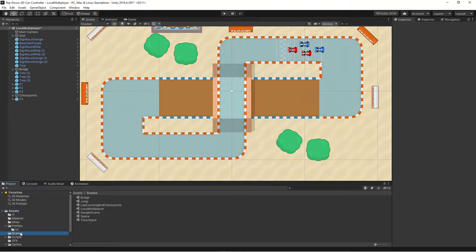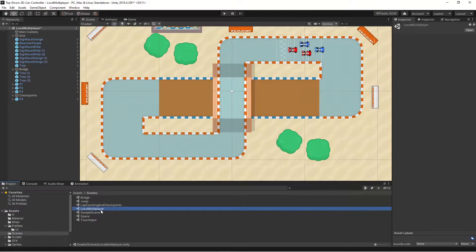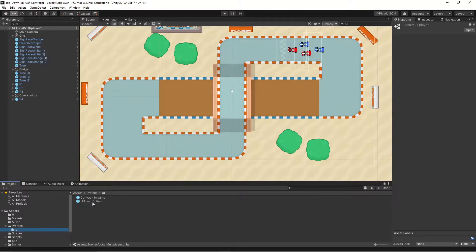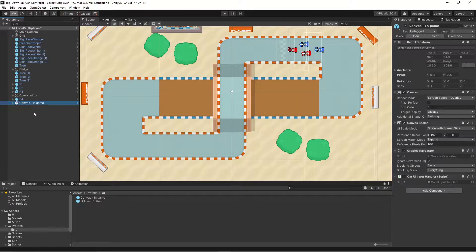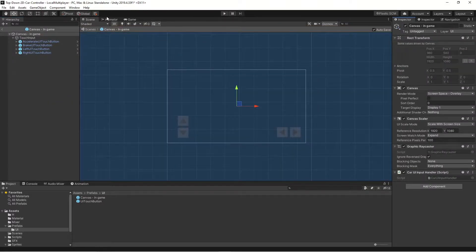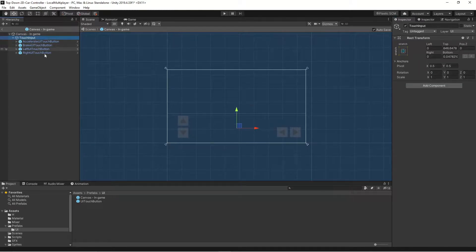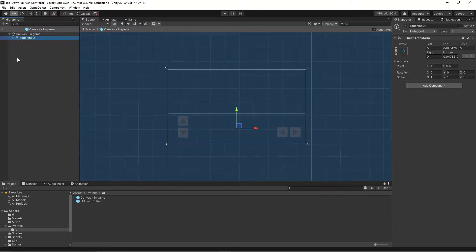We're going to use the local multiplayer scene that we created earlier. What we will do is take our UI that we already started — the one that has the mobile touch input — and we will open it in prefab mode. I've taken the touch input and dragged them into their own game object so we can disable them later on.